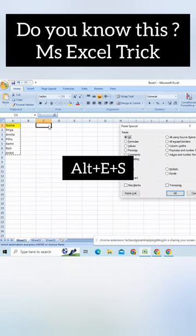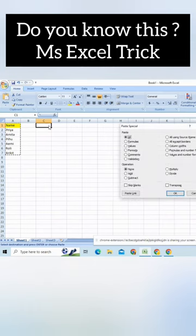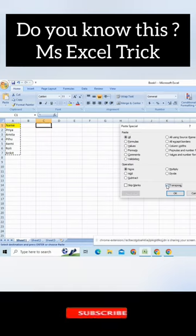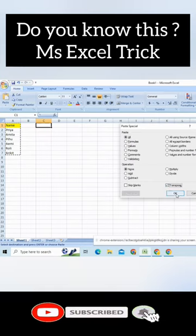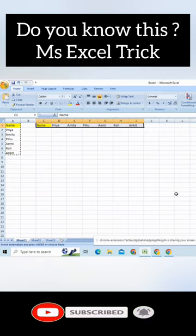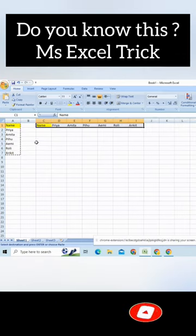I will get this option of transpose below. I will tick this up and I will click on OK and see how easy it is to convert a list available in column to row.